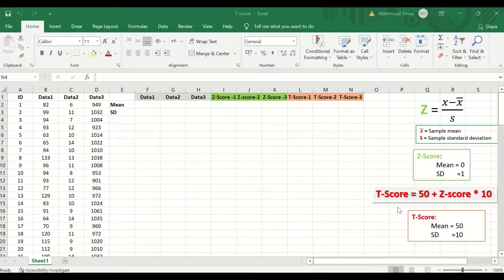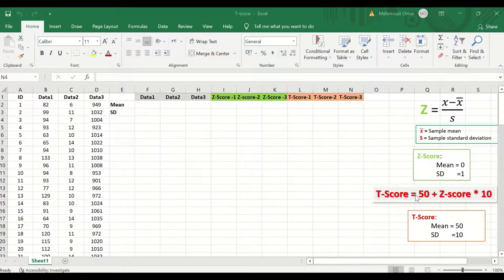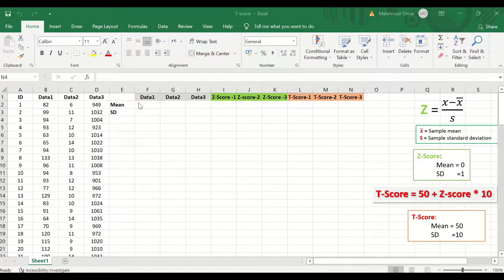To calculate the T-score, which has a mean of 50 and standard deviation of 10, the equation is: T-score equals 50 plus the Z-score multiplied by 10. To start calculating the Z-score, we need to first calculate the mean and the standard deviation for each variable.